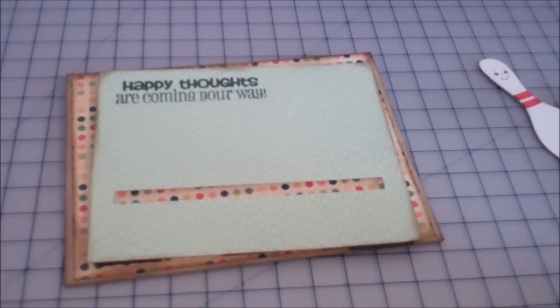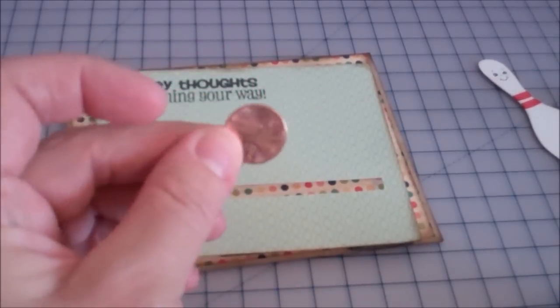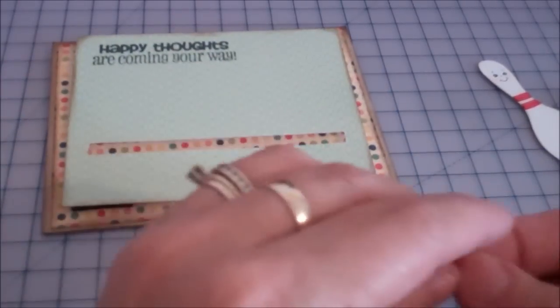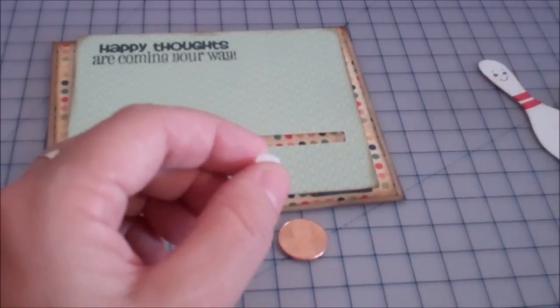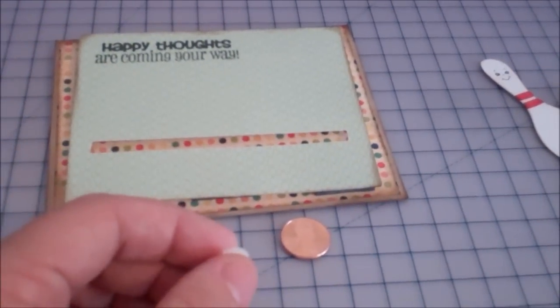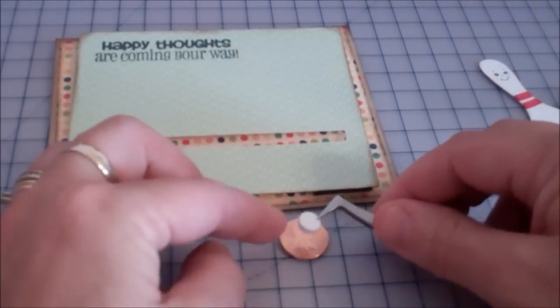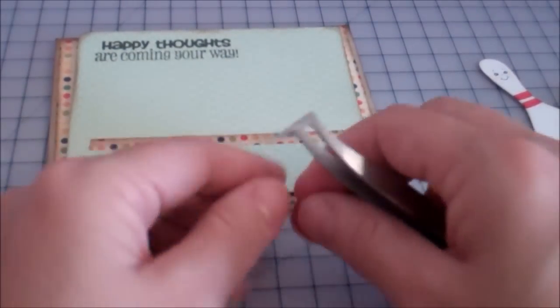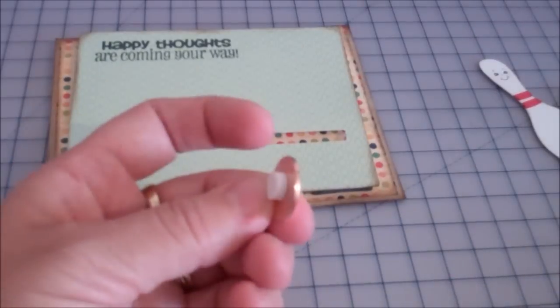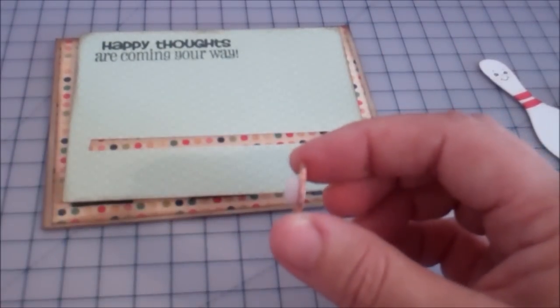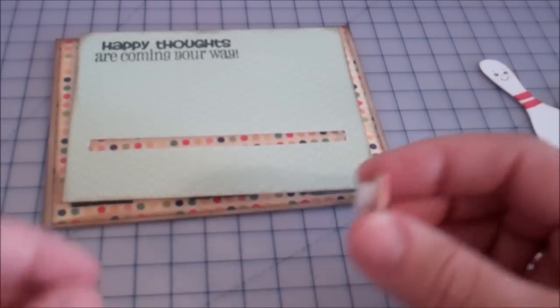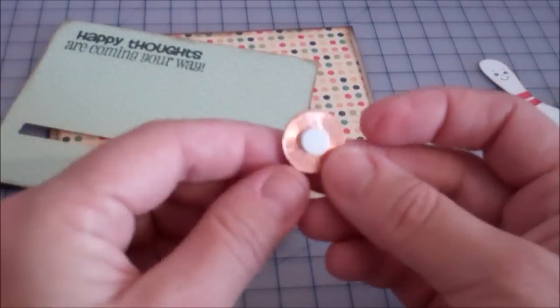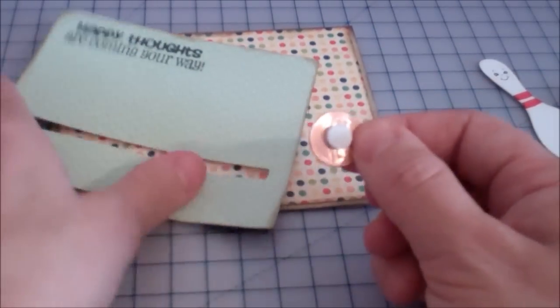You're going to take a penny, one little penny. And in the center of the penny, if I can find my tweezers, I'm going to take it and just put a regular old pop dot. Now it's got to be fairly thick. It's going to be fairly thick. And this needs to be in the center, which I'm a little bit off, but I think it'll be okay.